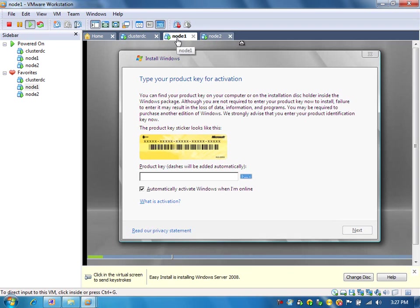It will take another half hour to one hour to build node 1 and node 2. I will resume the video after installing node 1 and node 2 and applying service pack 2 on both the machines.